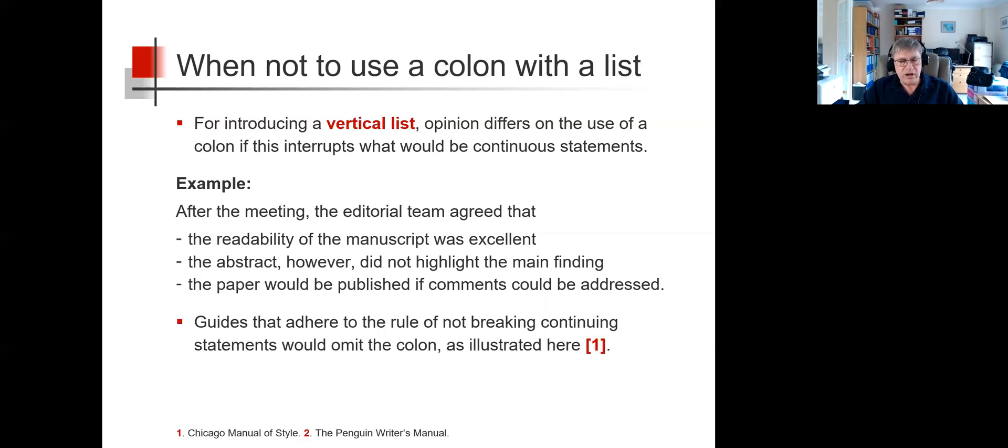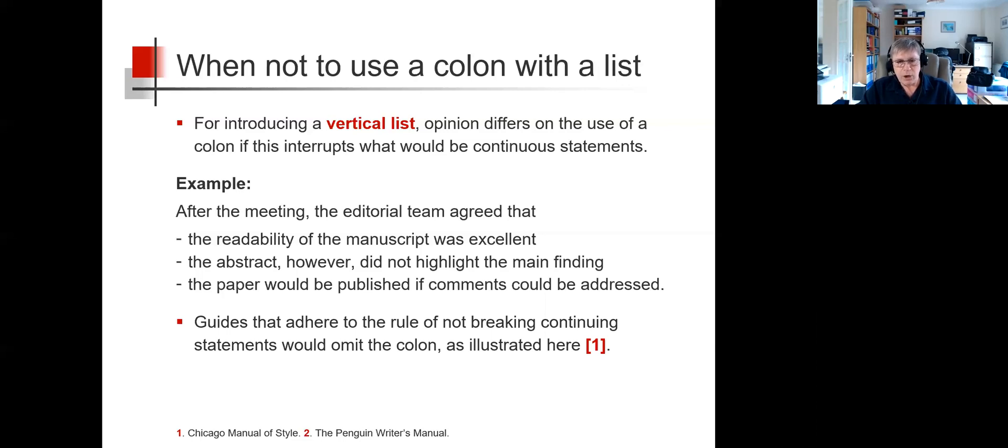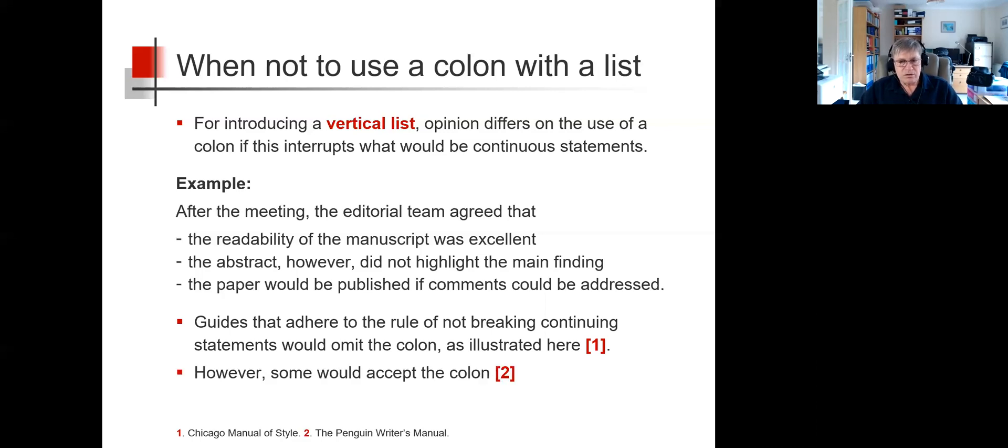Guides that adhere to the rule of not breaking continuing statements would therefore omit a colon, as illustrated here. However, some do accept the colon.